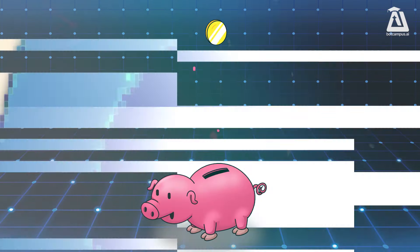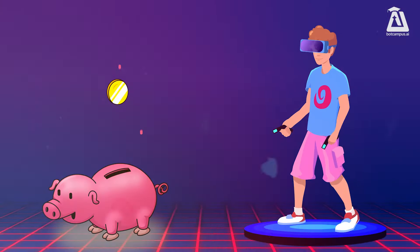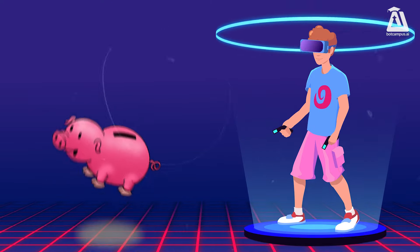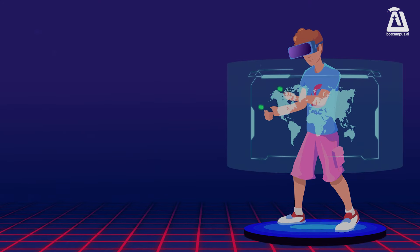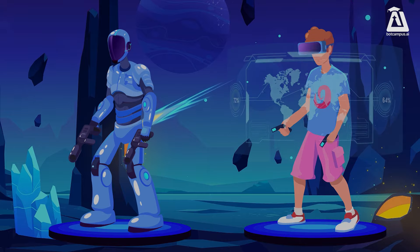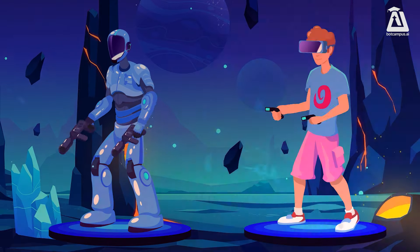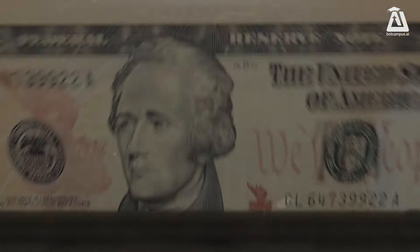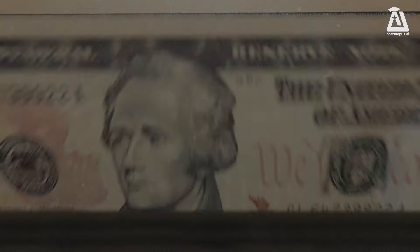Imagine you are saving up your money to buy a new game. You might wonder how much will I have in six months? Regression helps in predicting a number, like your future savings, based on patterns from the past. For example, if you save $10 every week, regression can help you draw a line on a graph to predict how much money you will have at any point in the future. It's all about predicting amounts or numbers.